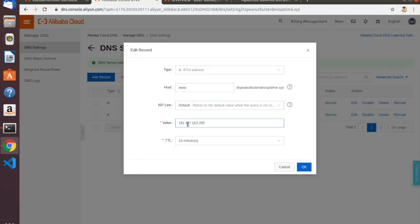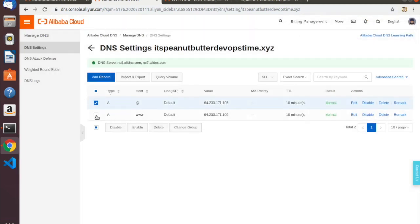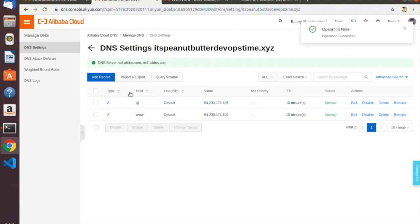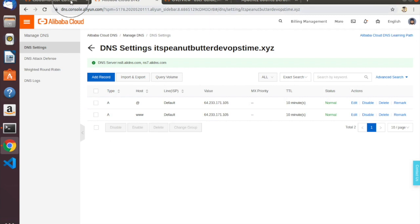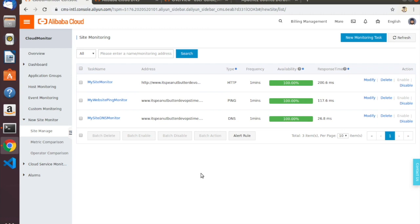I'll set both of our A records to point to Google. I'll click Enable to make sure this propagates, and then we'll see how long it takes for the DNS alarm to break. We'll sit here for a couple of minutes — I'll use the magic of time travel to go forward in time and see how long it takes for this alarm to trigger.